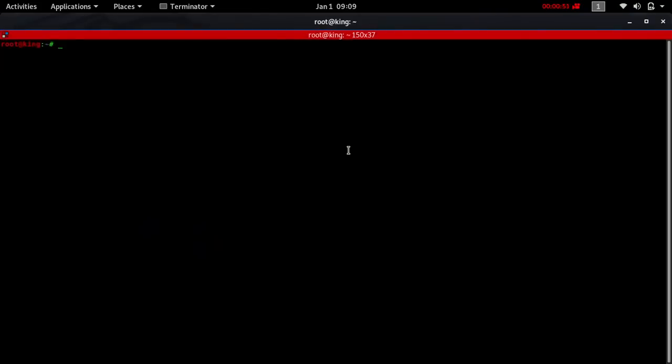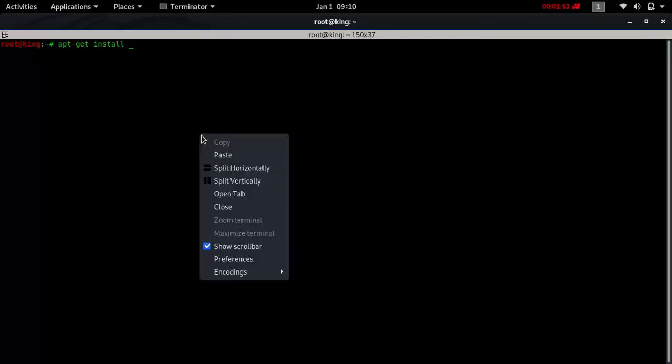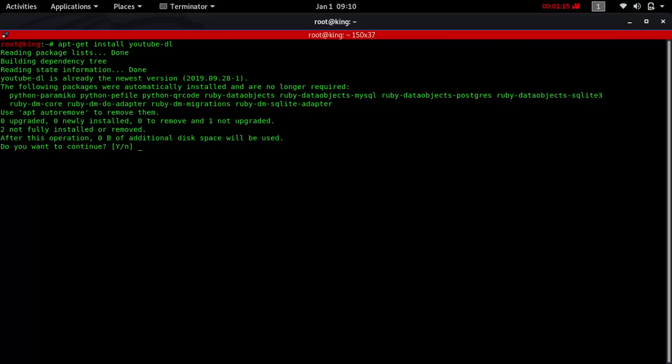The tool you're looking for is youtube-dl. In order to install it, you'll use a command like apt-get install youtube-dl and press enter. In my case, you can see I have already installed it.